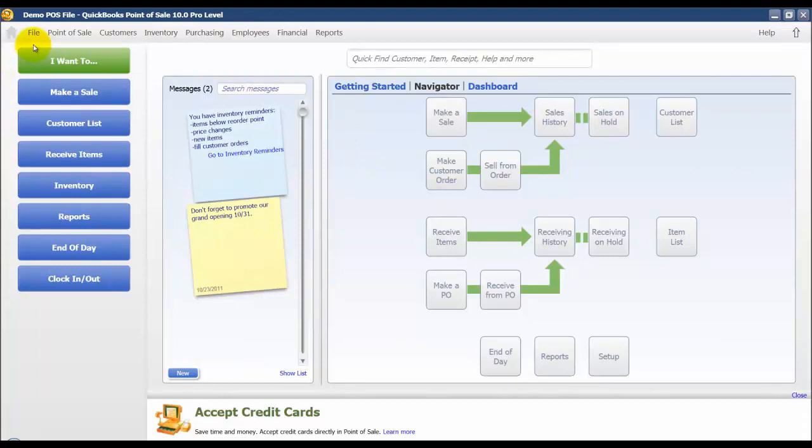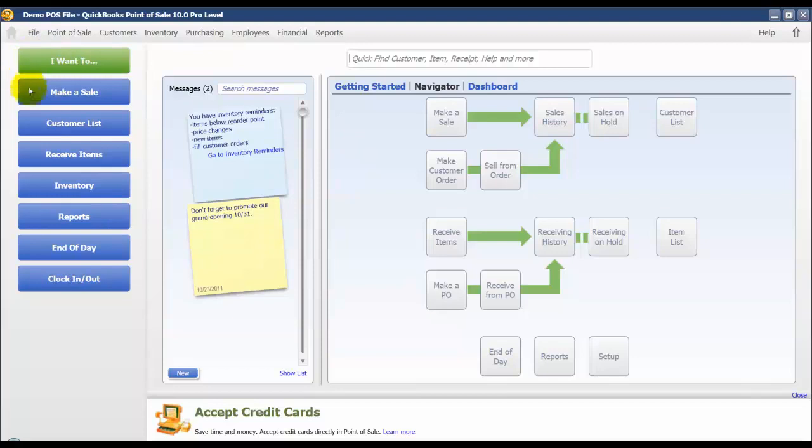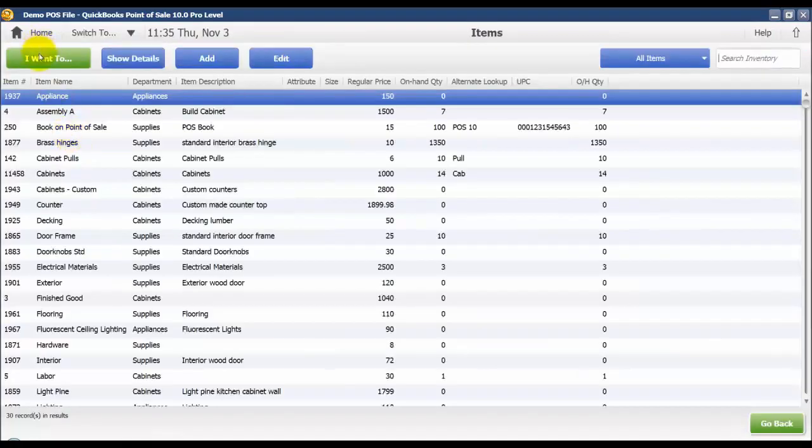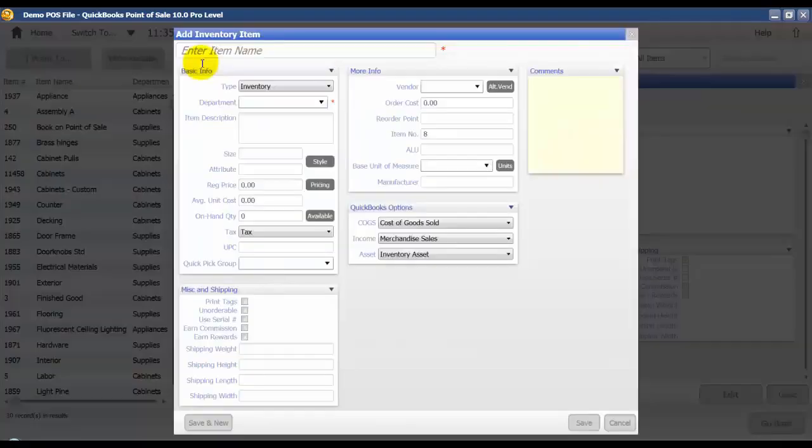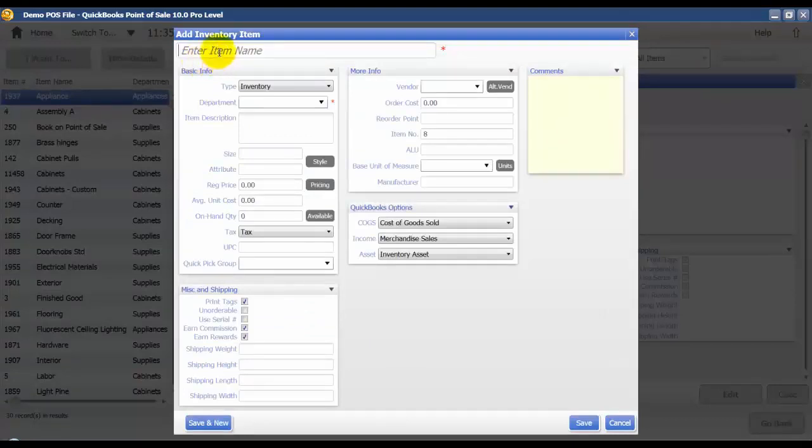I'm then going to add these to an inventory item and I'm going to set up a new item for nails. So I'm going to go to inventory, add, and I'm going to enter the item name as nails.